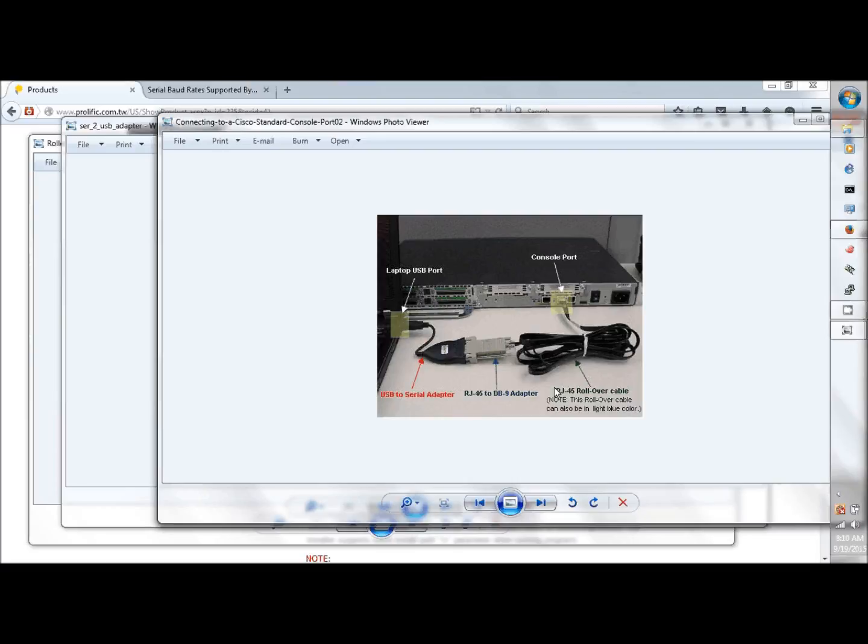Once you connect the RJ45 to the console port and the USB connector to the PC, Windows is going to bark at you: either it's installing the driver and it's ready to support your connection, or the driver is not found and then you'll have to supply it. In that case, try the Prolific driver—it works for most brands.